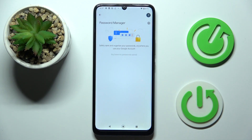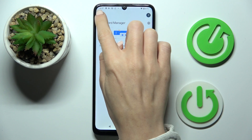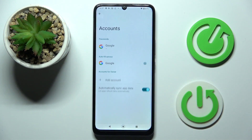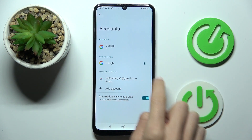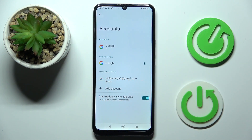Here you can also add some passwords to the password manager, but let me skip it. And that's it — as you can see, this account is added and you can smoothly use it.